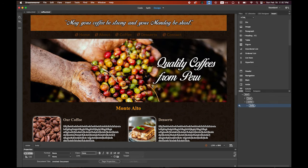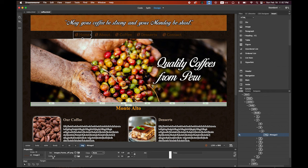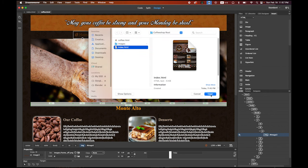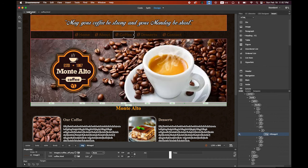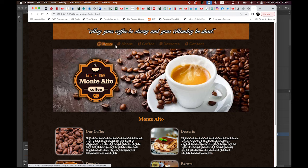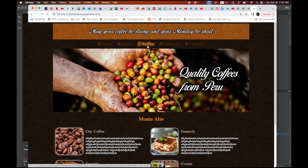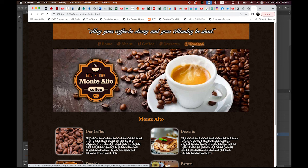Back in index.html, when I click on the Coffee button I want to jump to coffee.html. Select your Coffee button and in the Properties panel click the Link field. Browse and select coffee.html, then open it. Now in coffee.html, select the Home button. In the Link field, link it to index.html. Save both files.